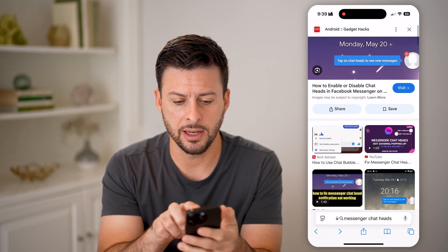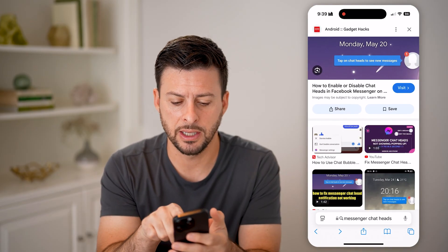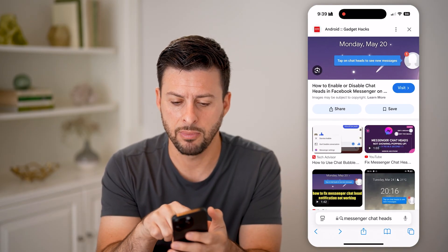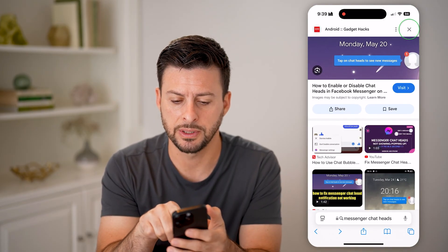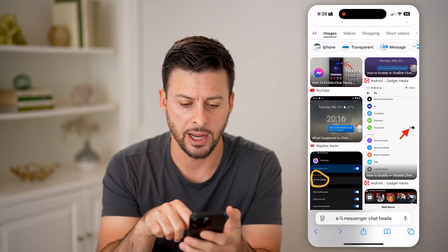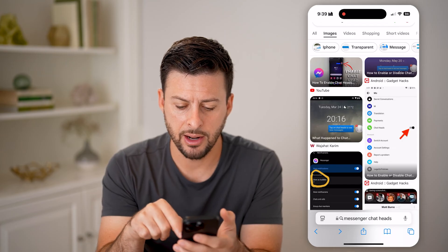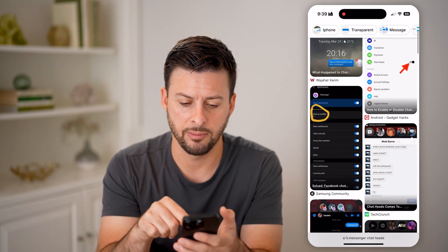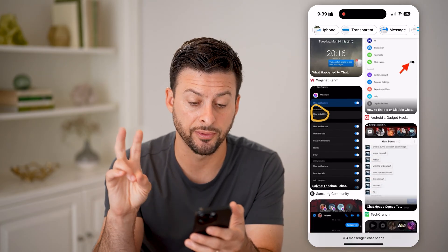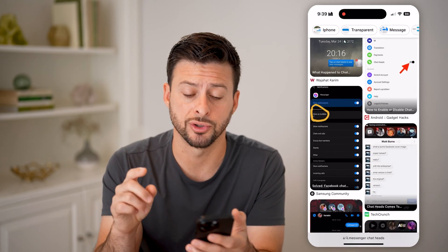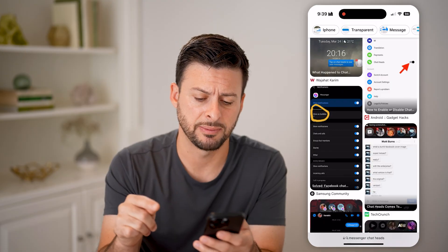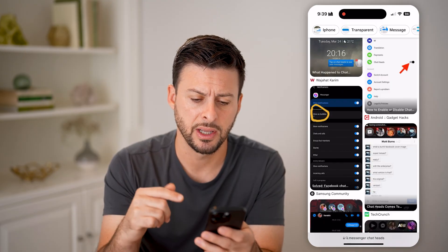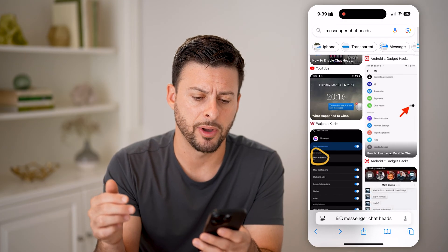Now, it looks kind of like this. Basically, when you get a message, you'll be able to see a little chat head — it'll have the profile picture from Messenger from that specific person that will pop up.